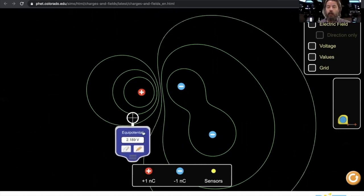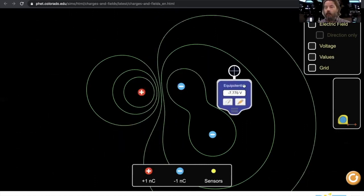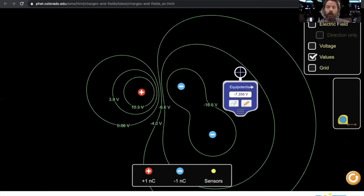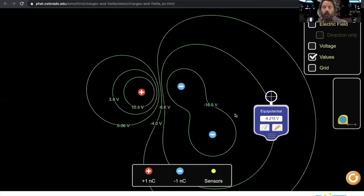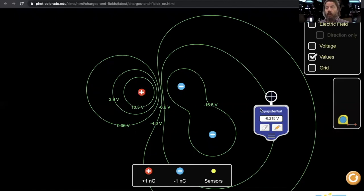And so you can kind of see what these are. You can actually, there we go, values. So notice there's a negative potential because these are negative charges, and this is a positive charge, we have positive potential.